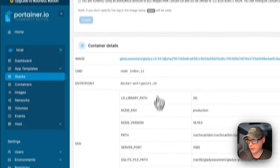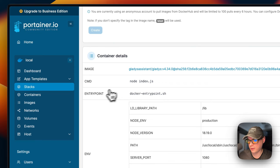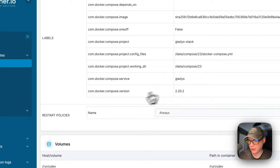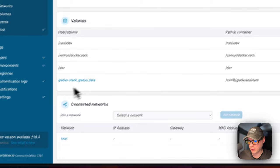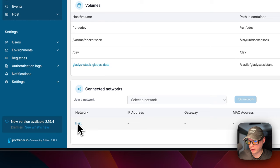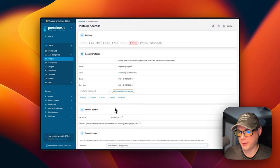You can see the command and the entry point, the environment variables, and then the labels. You can also change the restart policy and then you can press update if you change it over here. You can come down here and see all your volumes that you have and you can see it's a local volume and it's clickable. And it is running on the host network. So that's a little bit about the container options in Portainer.